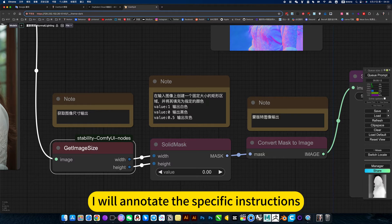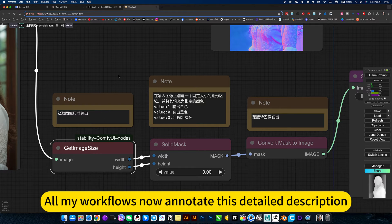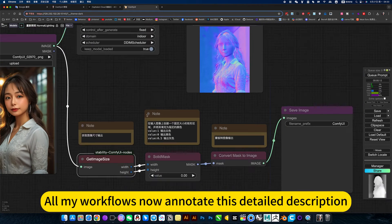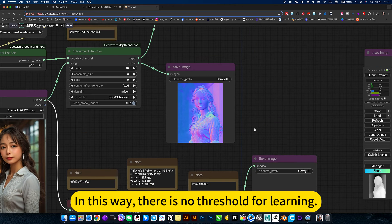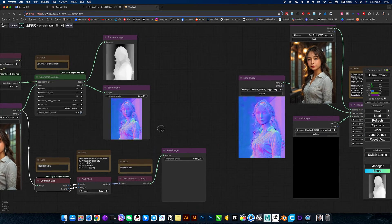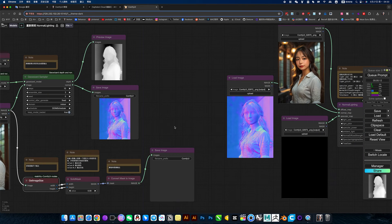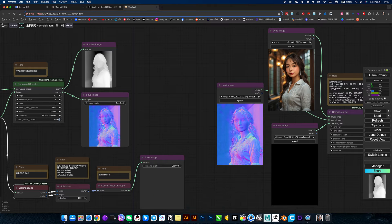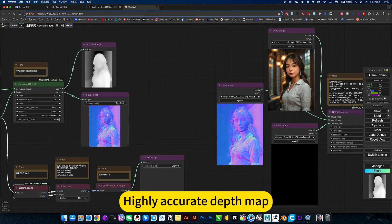I will annotate the specific instructions. All my workflows now annotate this detailed description. In this way, there is no threshold for learning. Finally get this highly accurate depth map.